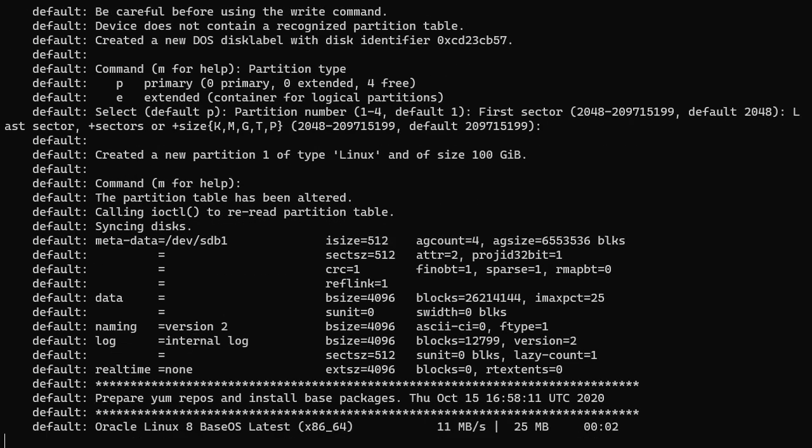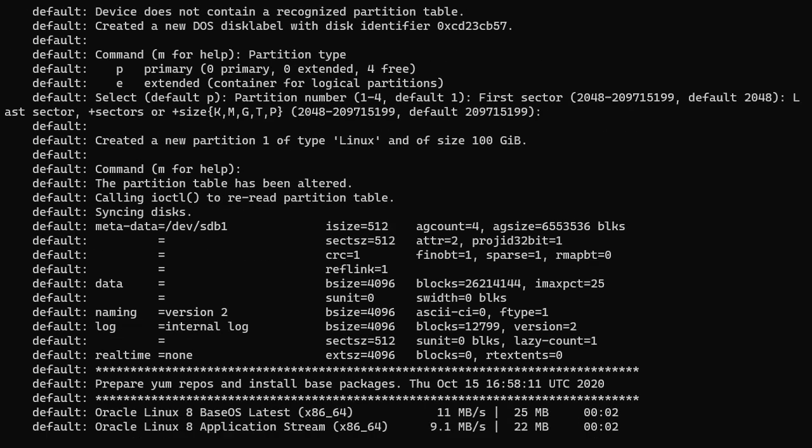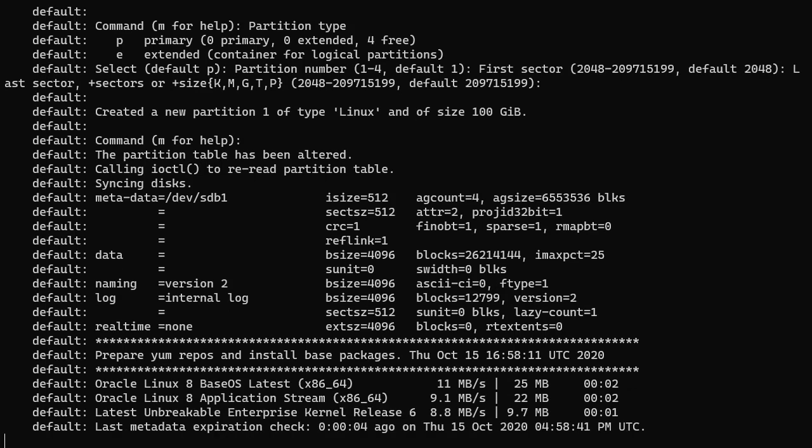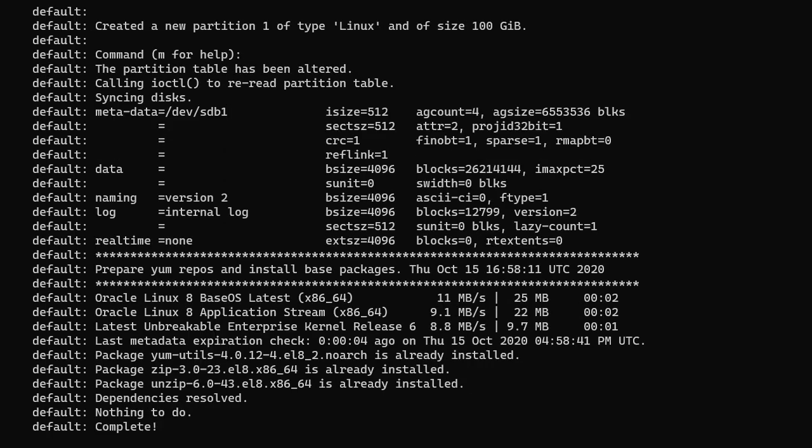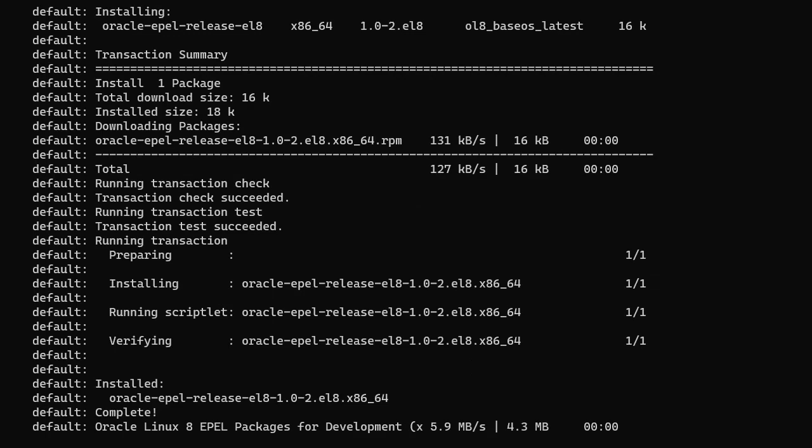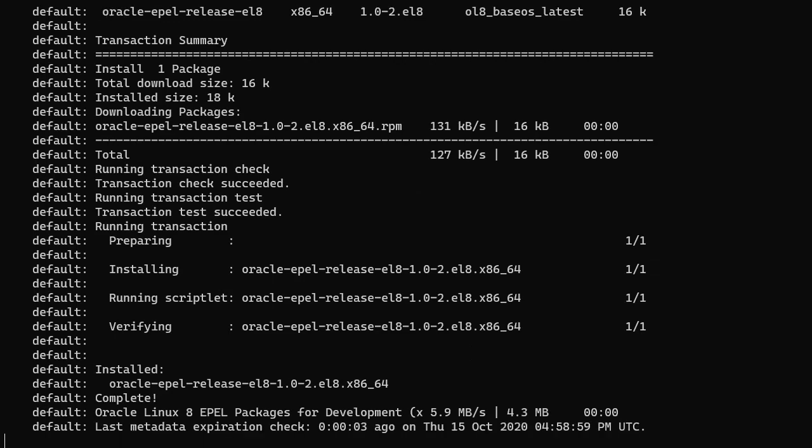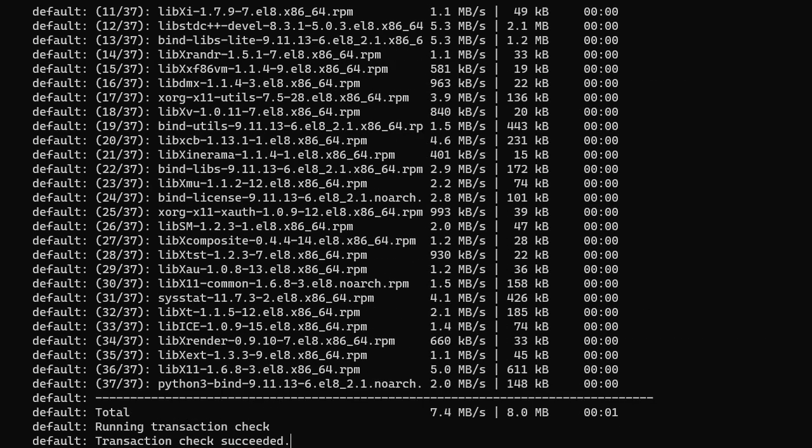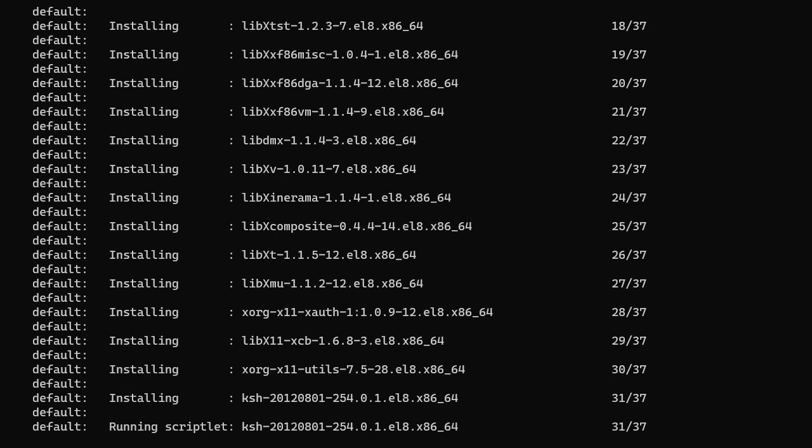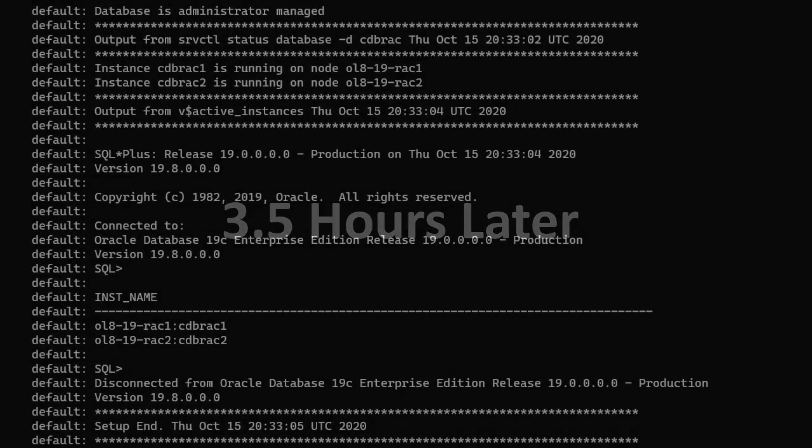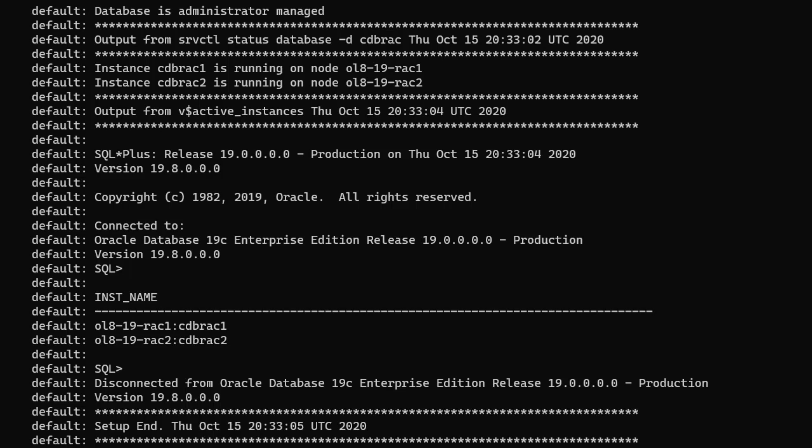This pre-patches the grid infrastructure home, installs and configures the grid infrastructure software, pre-patches the database home, installs the database software, and creates a RAC database. Depending on your host machine this can take a long time. The Oracle Linux 7 version of the build is a lot quicker because you don't have to do any patching.